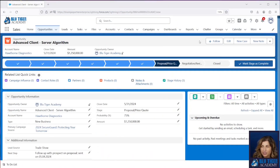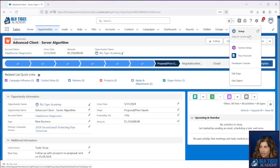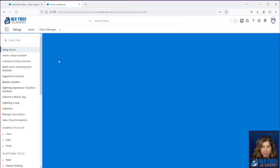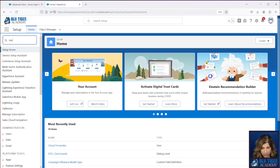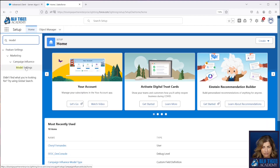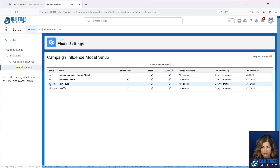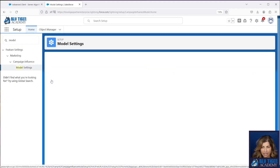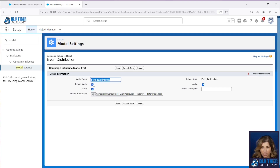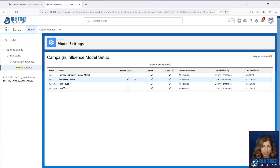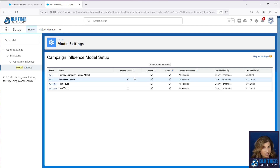Here we are in Salesforce and we are going to set up our even distribution model to be our default model first. So you're going to go to model settings and edit this, and then you'll want to check the box for default model. The reason why we're making the even distribution model the default model is so that we can see the campaign influence records get created right from the opportunity related list. It's just going to make testing a little bit easier for us while we go through this.